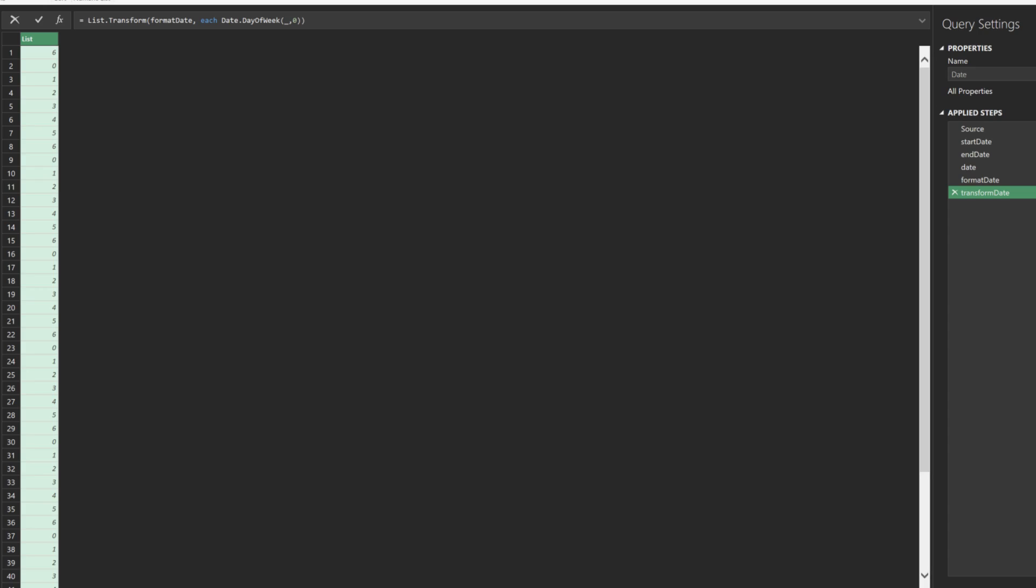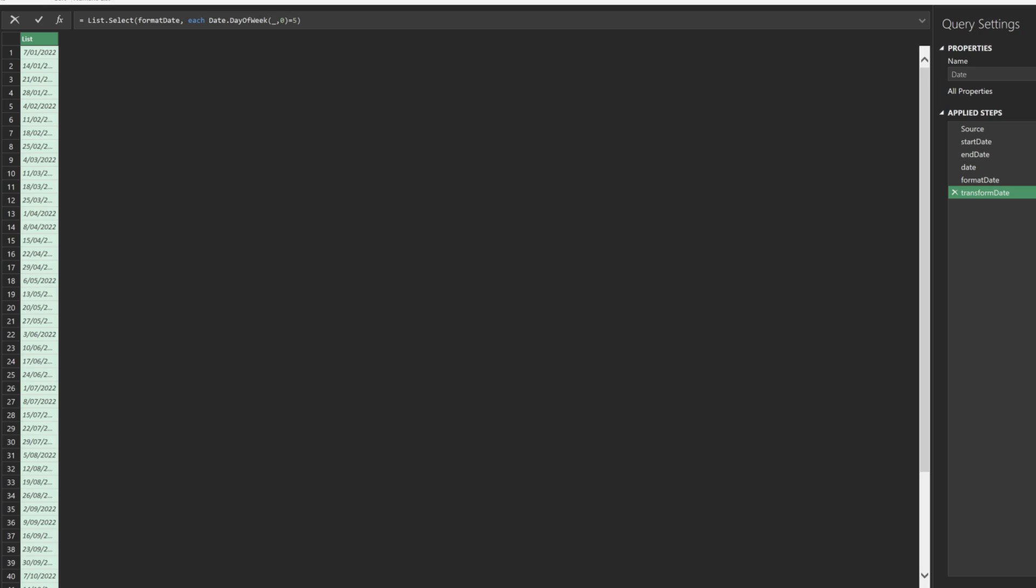Delete all the steps after the transform step. I want to show you one additional tip. Replace the highlighted code with select, and add equal 1 toward the end of the formula as highlighted. We are now filtering the date, which is only Monday.